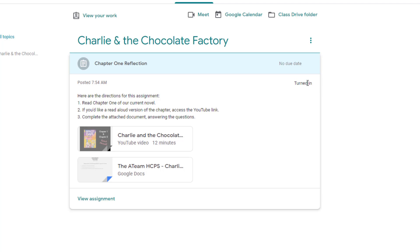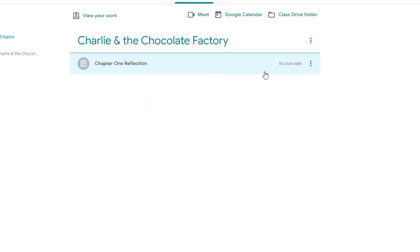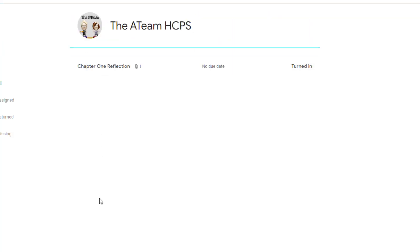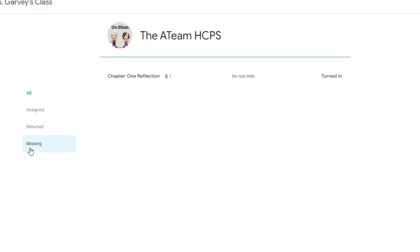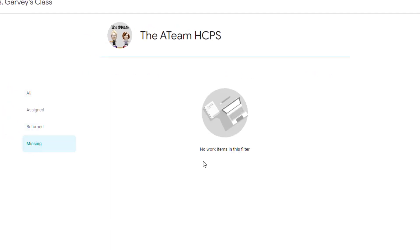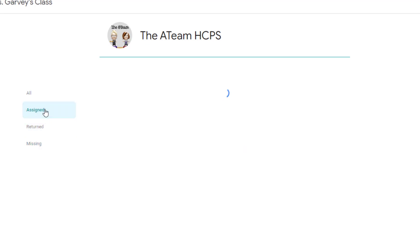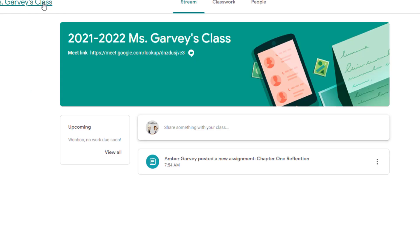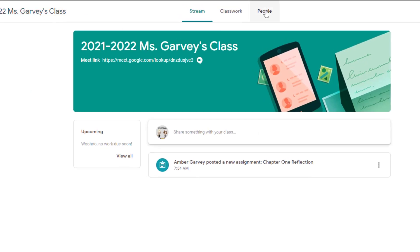At the top of your Classwork tab, notice it says 'View your work.' At any time you can click that and it will show you a list of all your assignments, when they were due, and whether you turned them in or not. Anything missing would show up here, or you can use the Missing tab to check. It's a quick way to see how you're doing in Classroom.